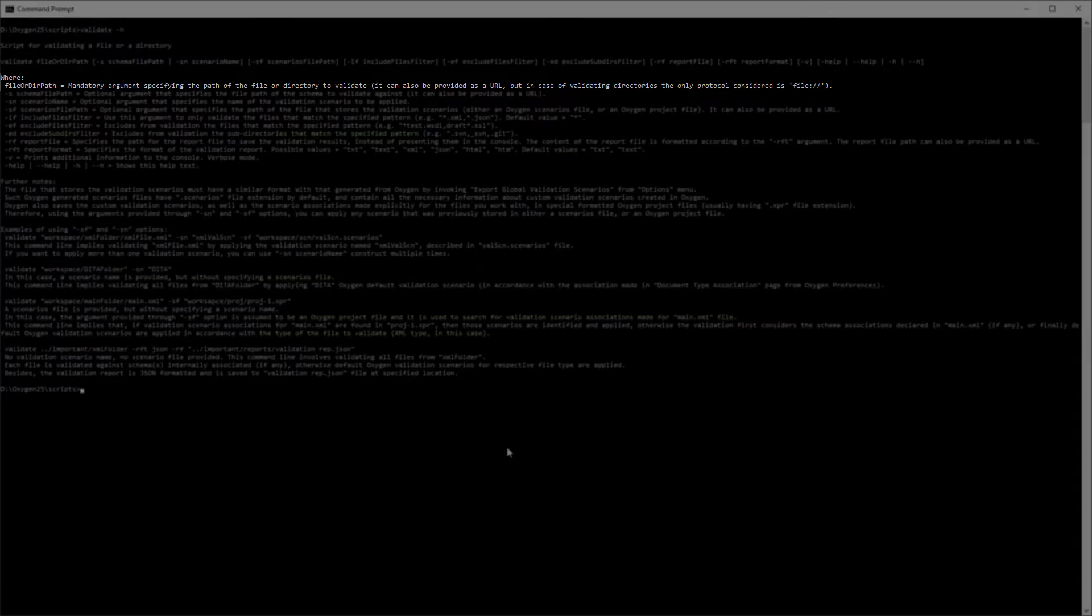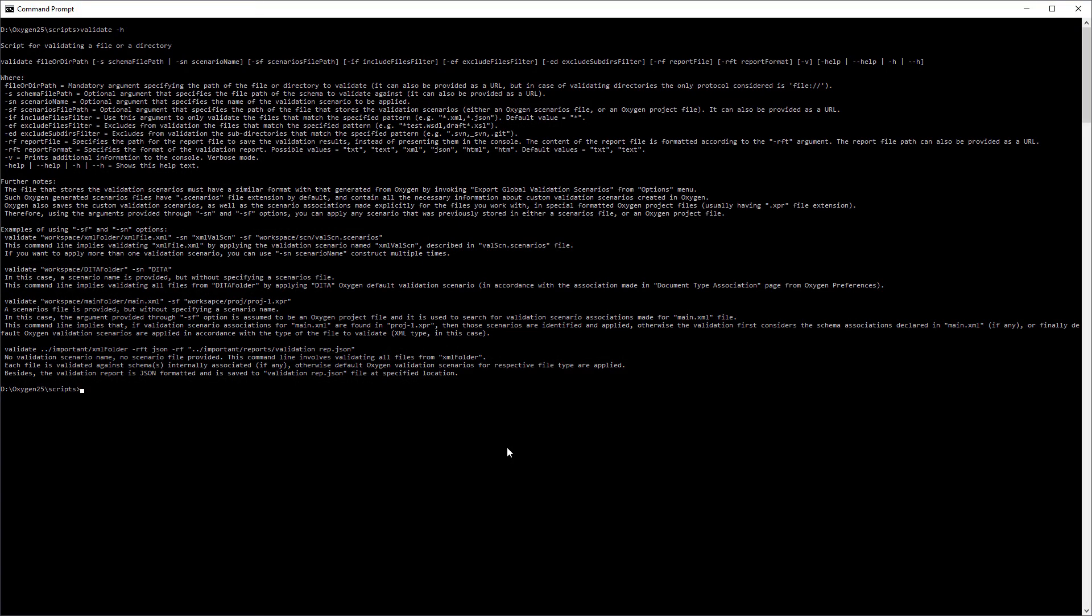The first option is the only mandatory one. It specifies the path to the file or directory to validate. And then you can see that there are various optional options and there are some additional notes to help you with some of them.